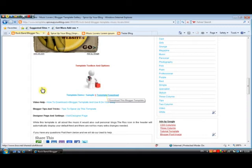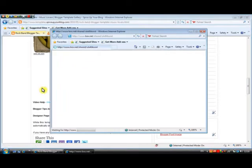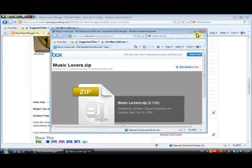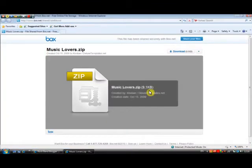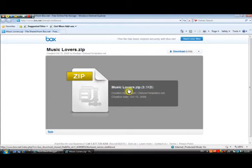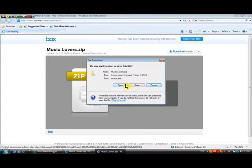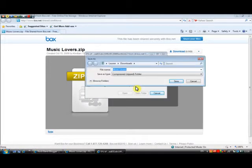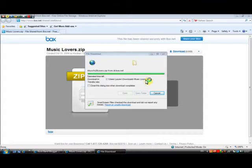Now when you download a template there are a couple of things that may happen. When you click the template download link, in this example we are going to a site called box.net. Sometimes when you click download you will get a pop-up straight away and can save the file. Sometimes you will go to box.net or Google Sites — if that happens, just click the link again on that site to download and you will get the pop-up. So we get the pop-up to save here. Let's click Save — it should only take a couple of seconds. It's asking us where to save, so we are saving it in our Downloads folder. Remember that, because you will need to browse to find it later.